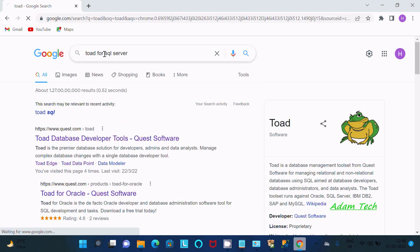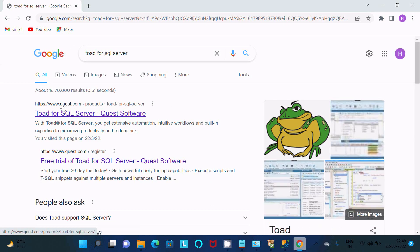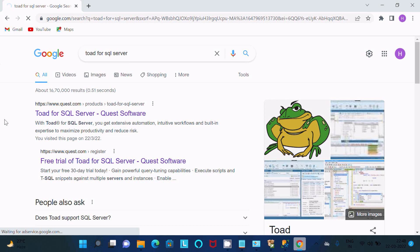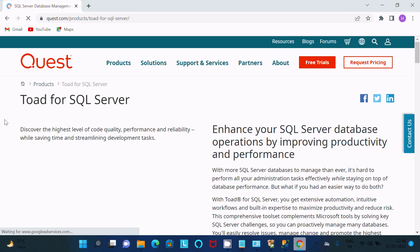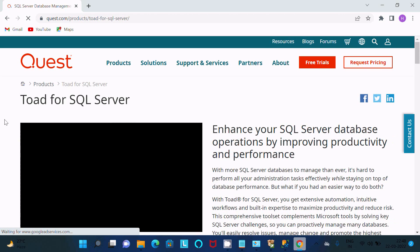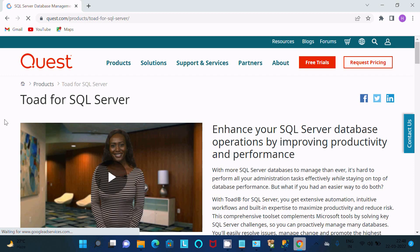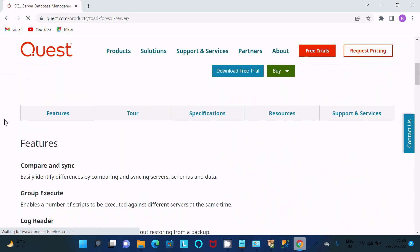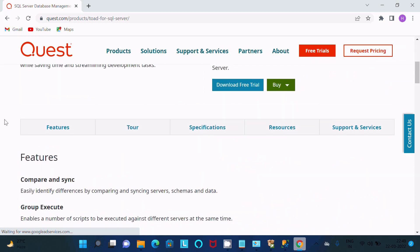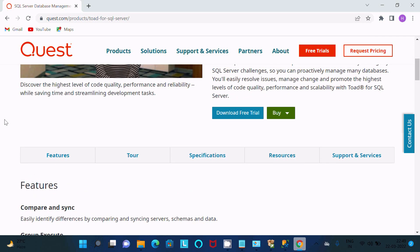Then you can get here Quest.com site. Click this site. So here the site is opening. This Toad for Oracle is not free. That's free only for 30 days.